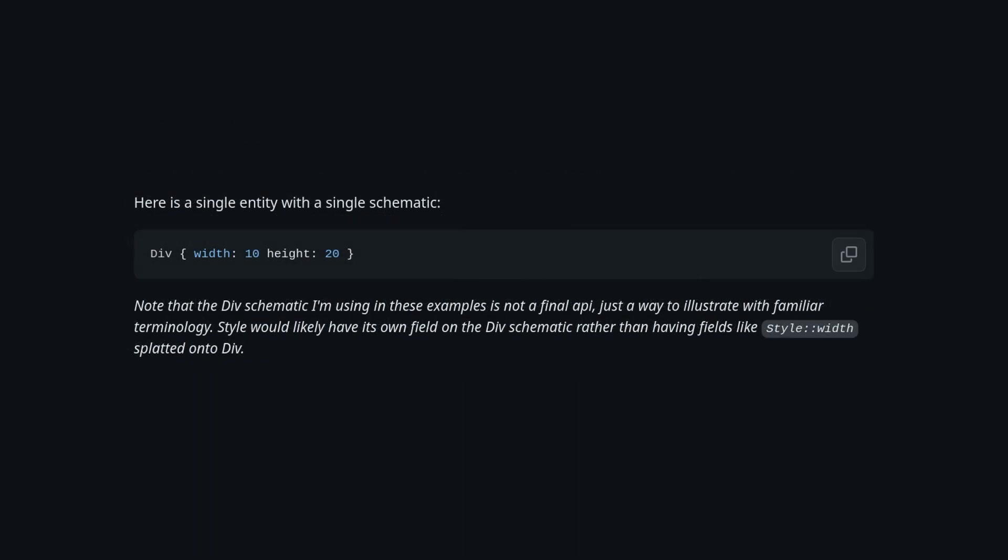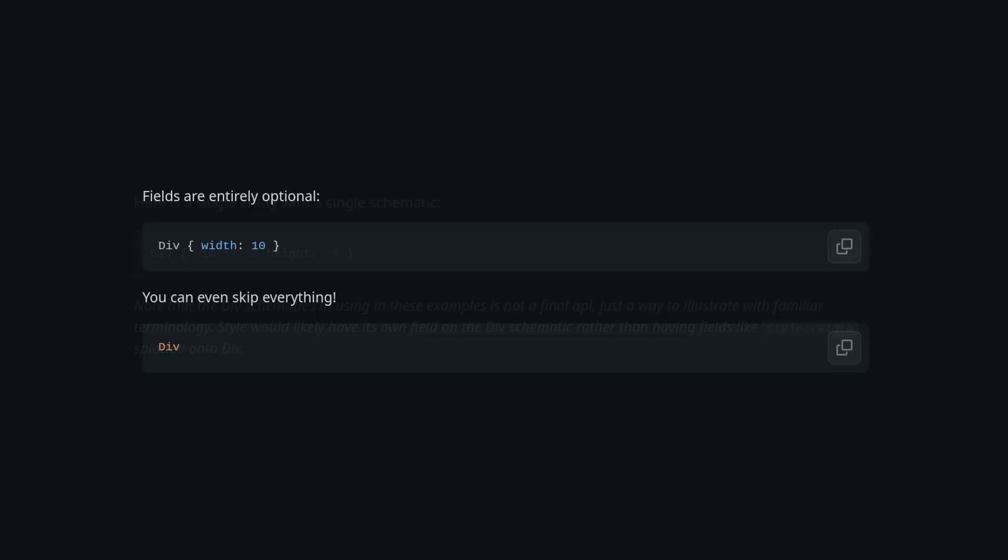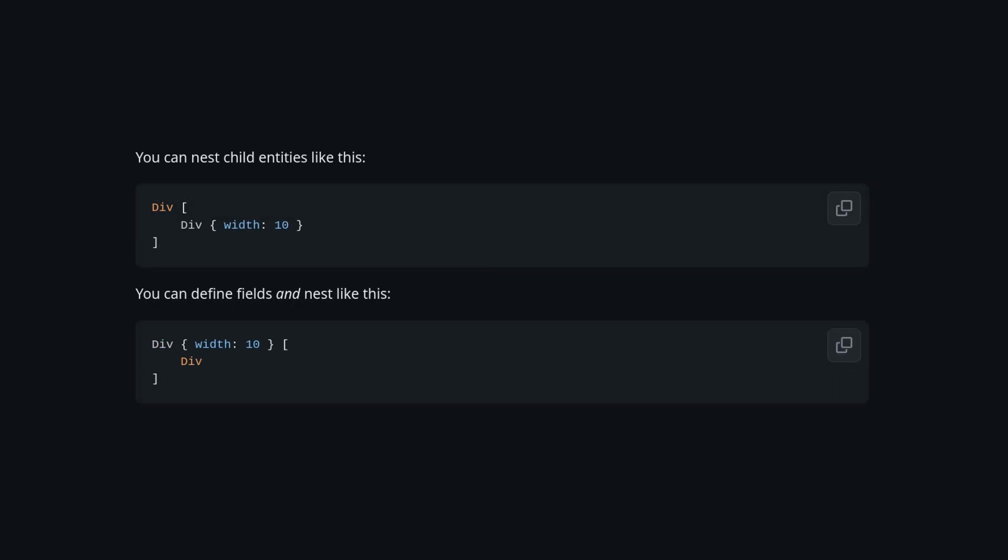So CART has created a dummy widget which he's calling a schematic called a div. It has two properties, a width and a height, and both are optional. They also support versatile nesting and defining properties, which seems logical.